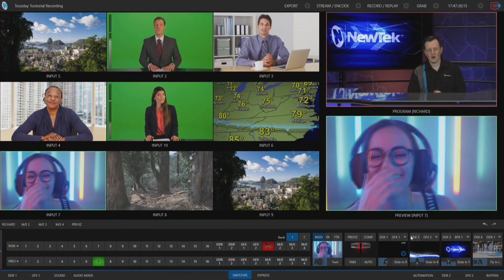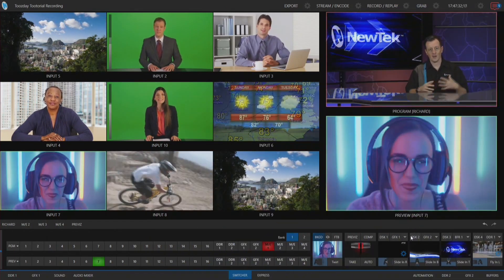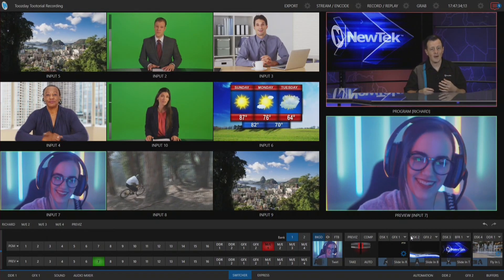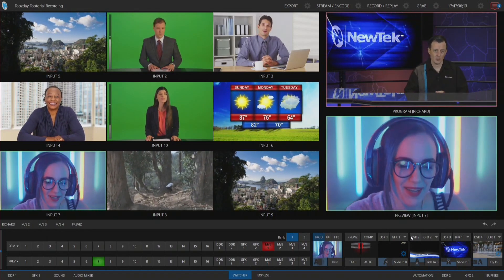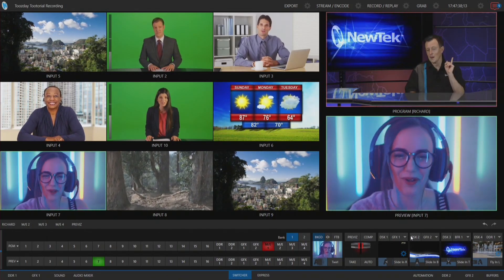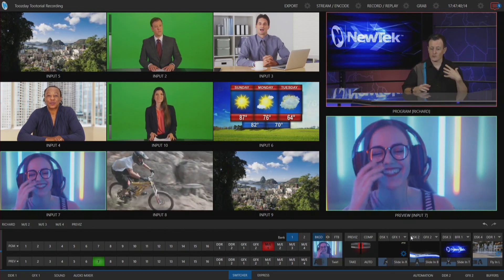Here we are in the TriCaster TC1 interface. This video today is going to piggyback on the topic I covered last week, which is DSK delegation, so be sure to check that one out as well.